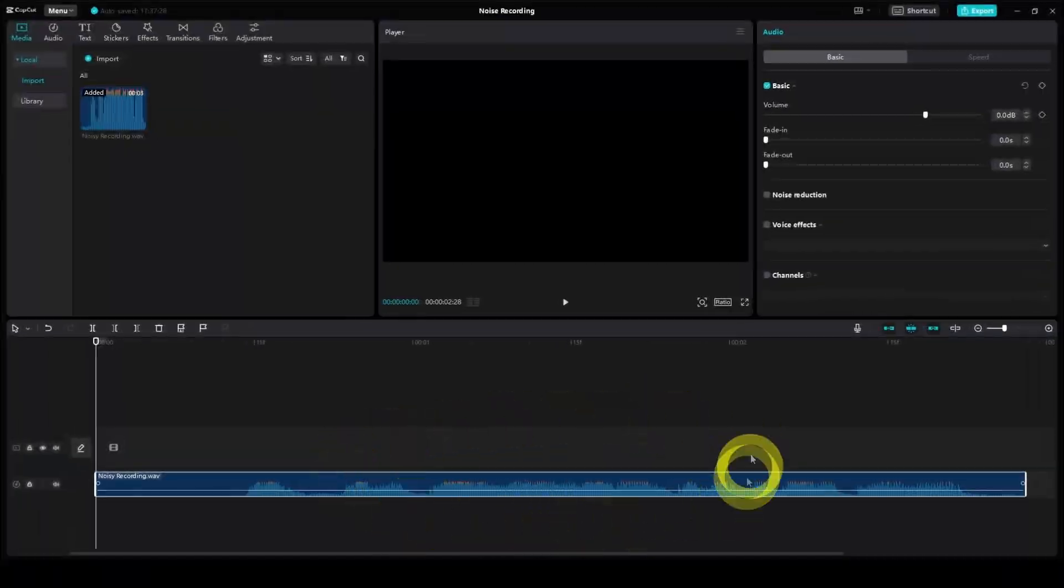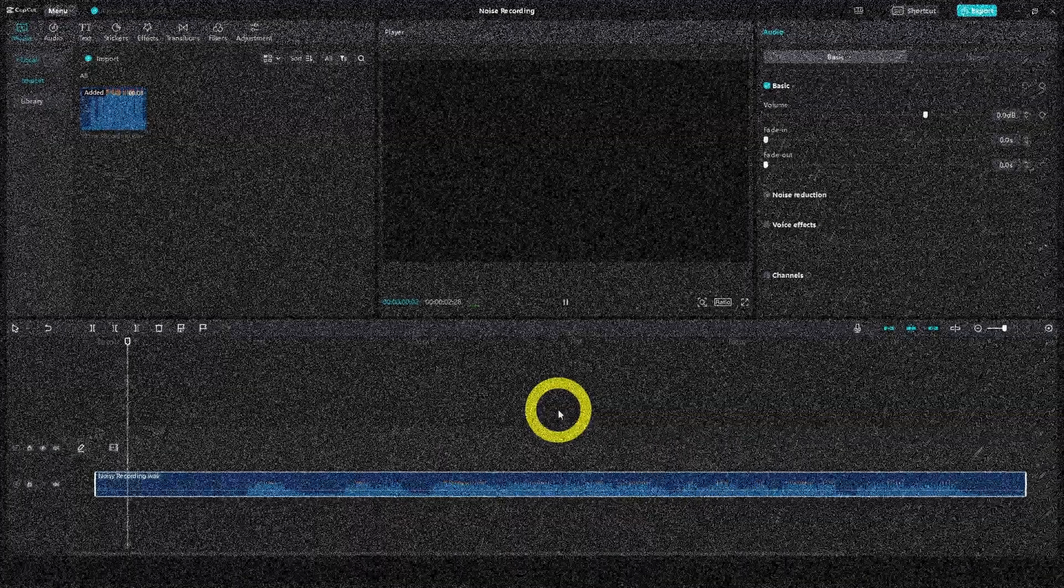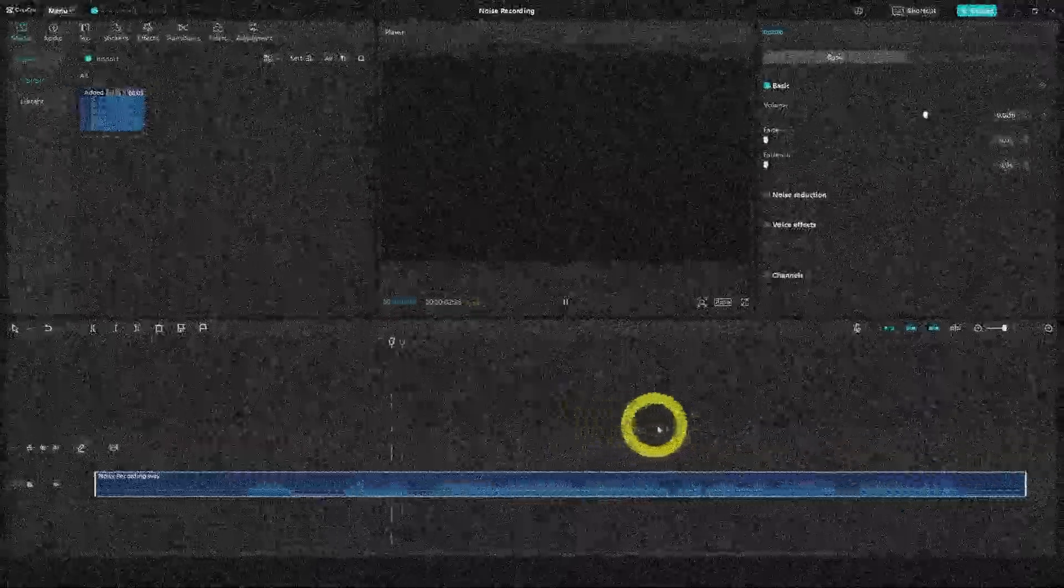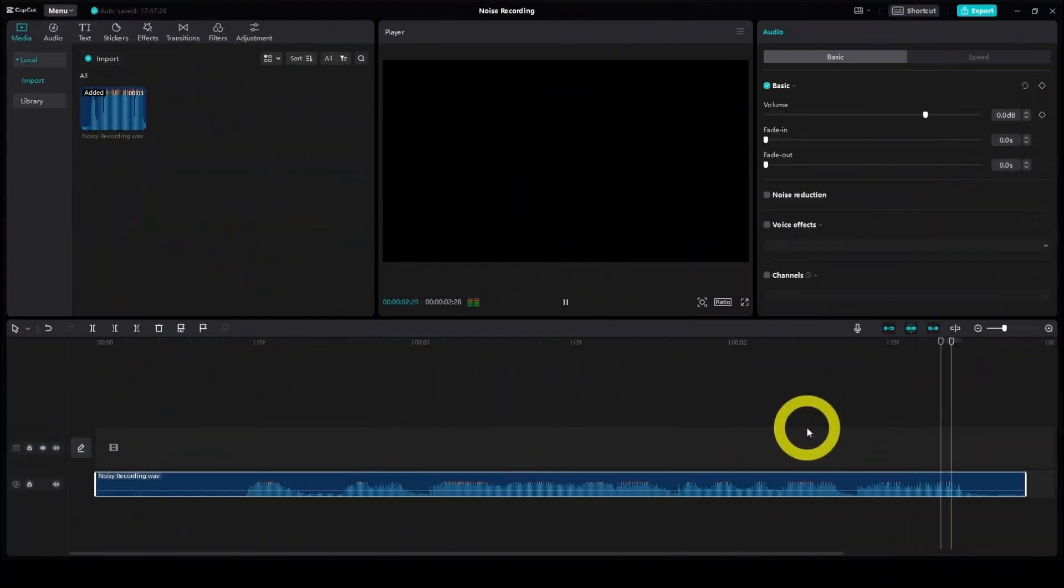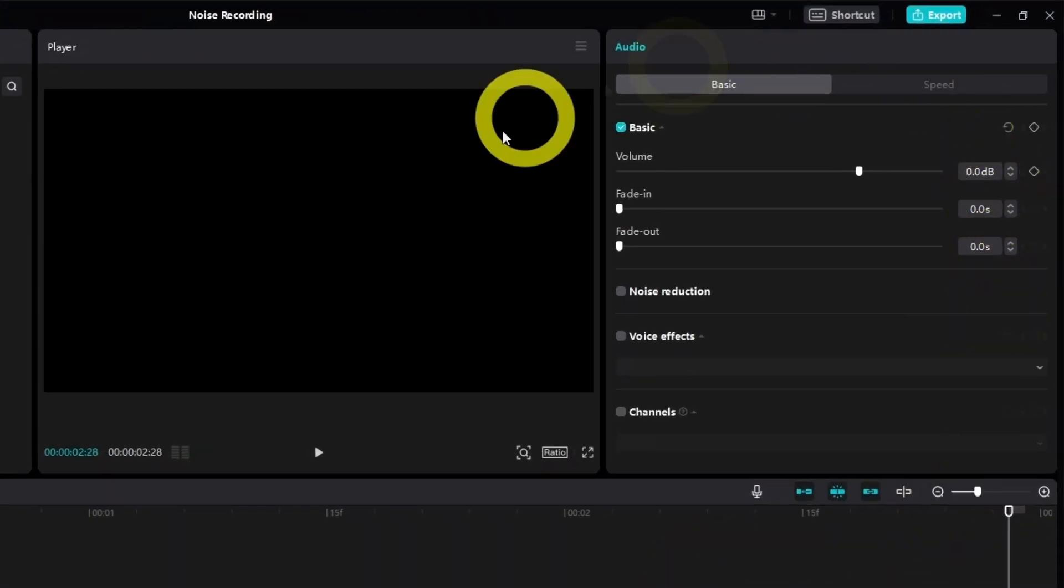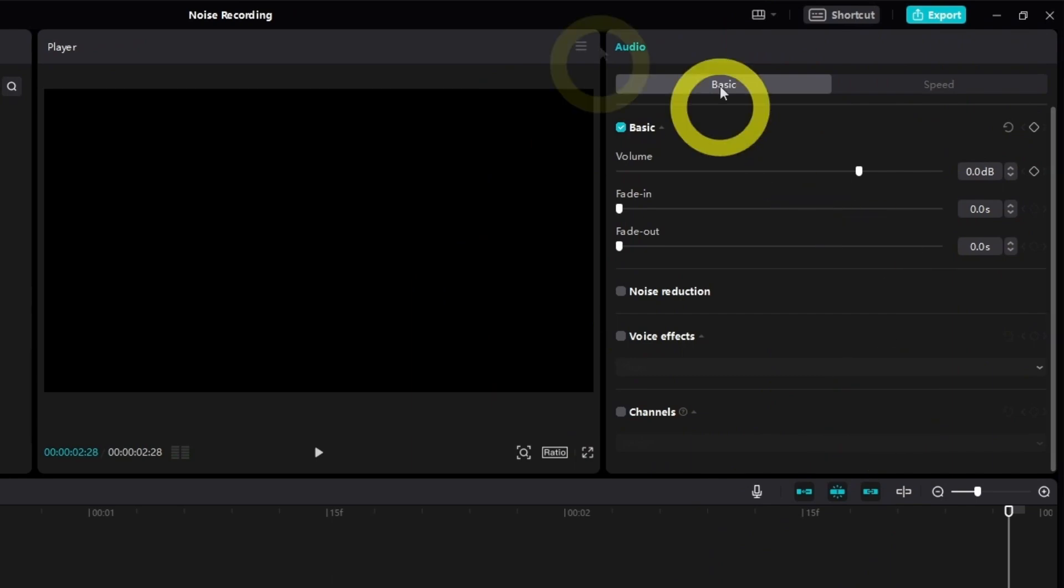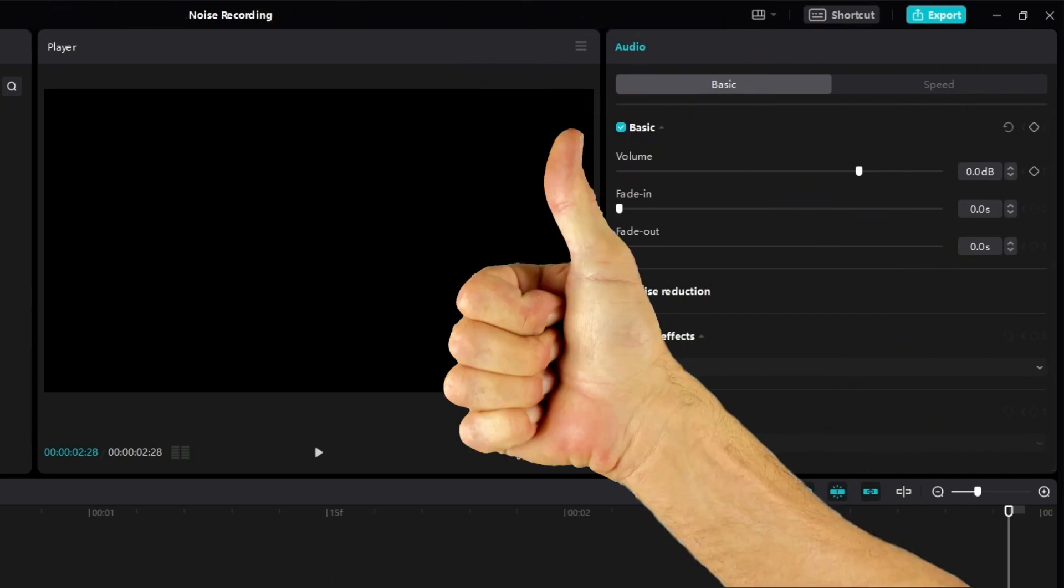Now, noise reduction in CapCut is fully automatic. CapCut recognizes the noise in your audio and removes it straight away. But most importantly, the noise reducer tool also produces excellent quality.